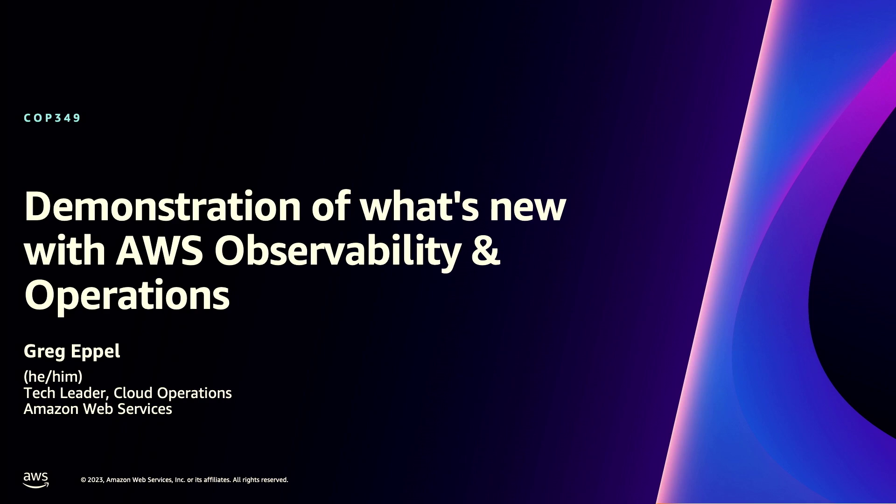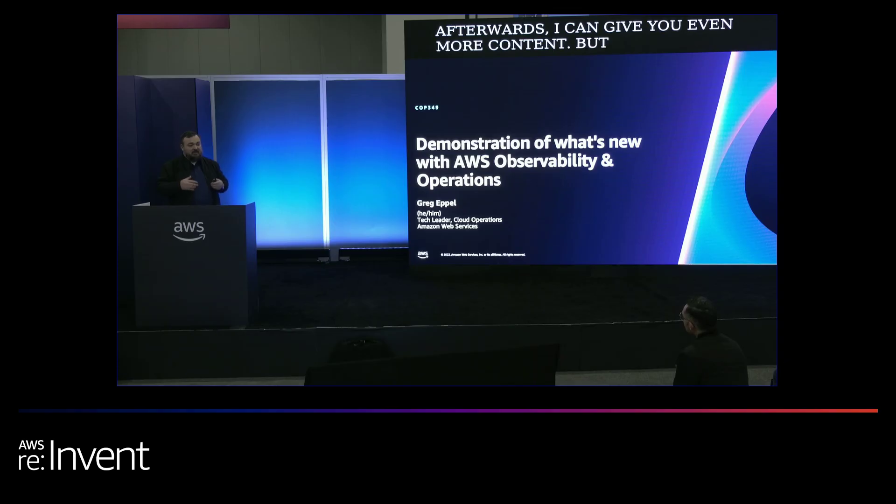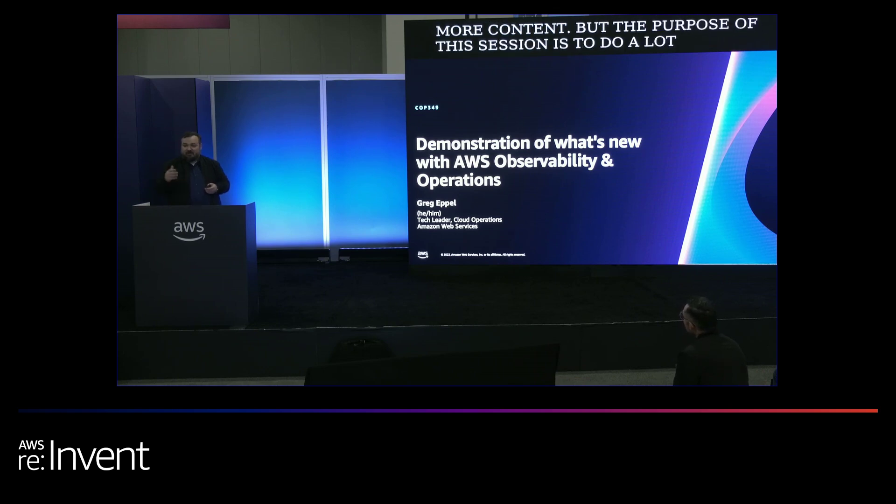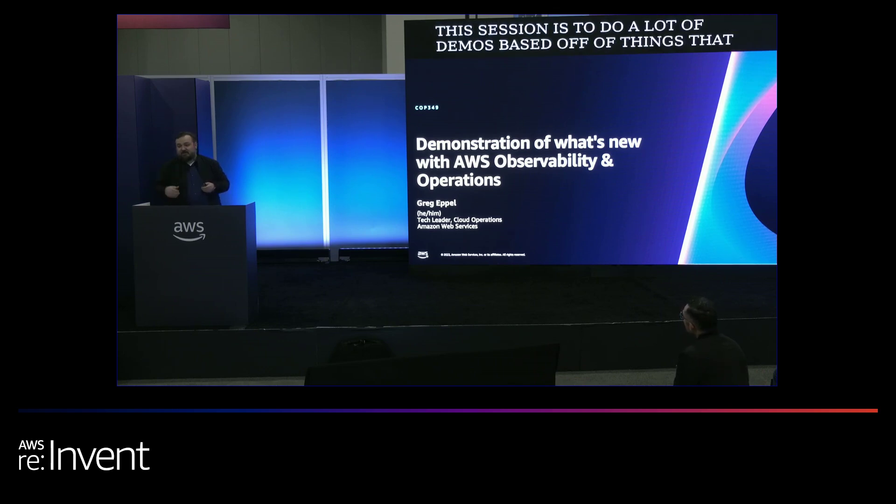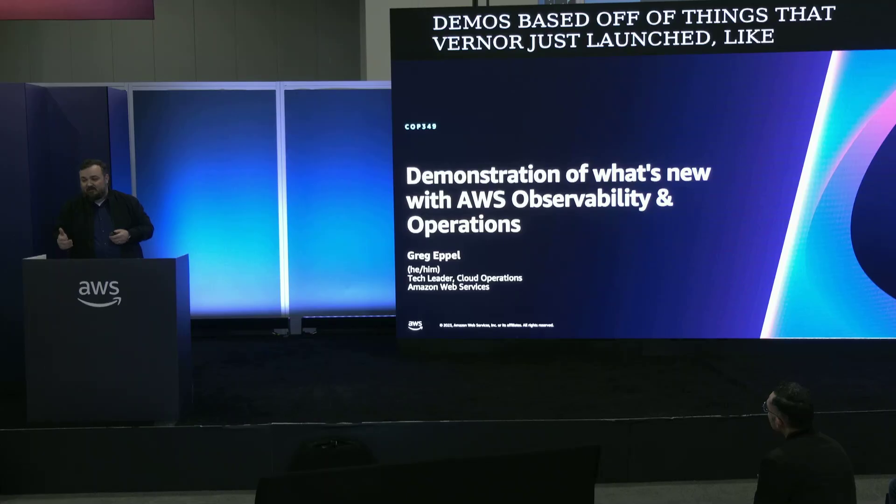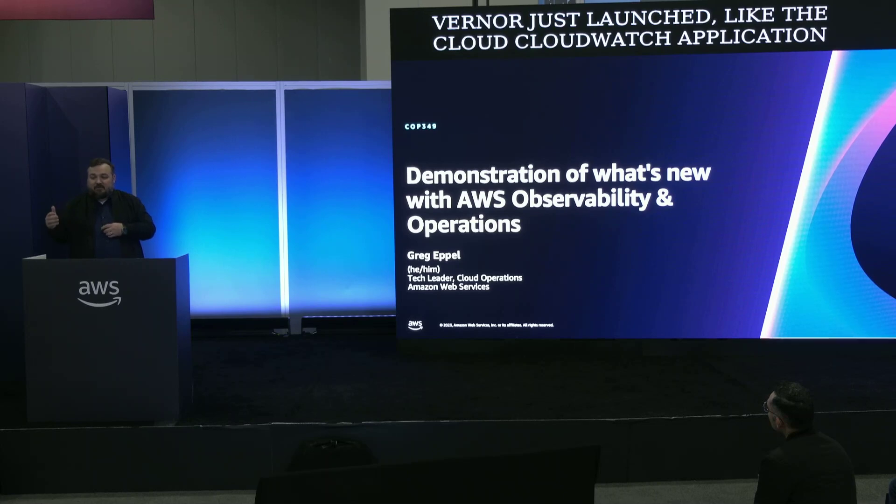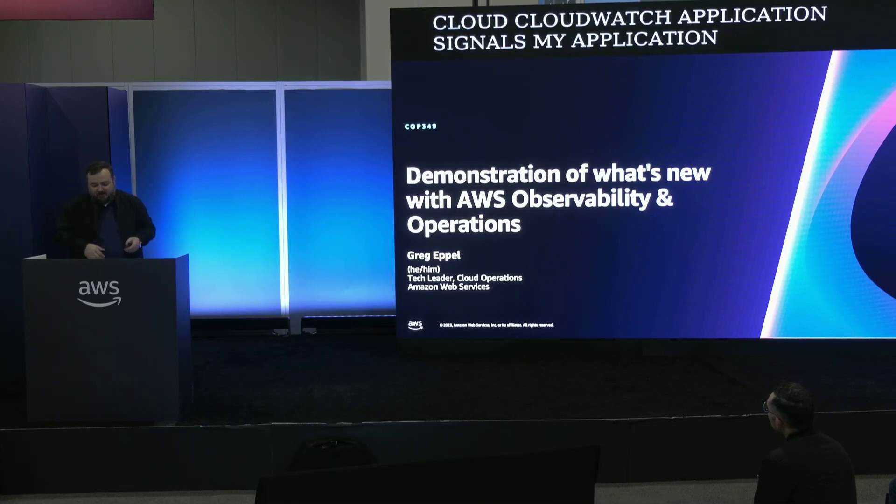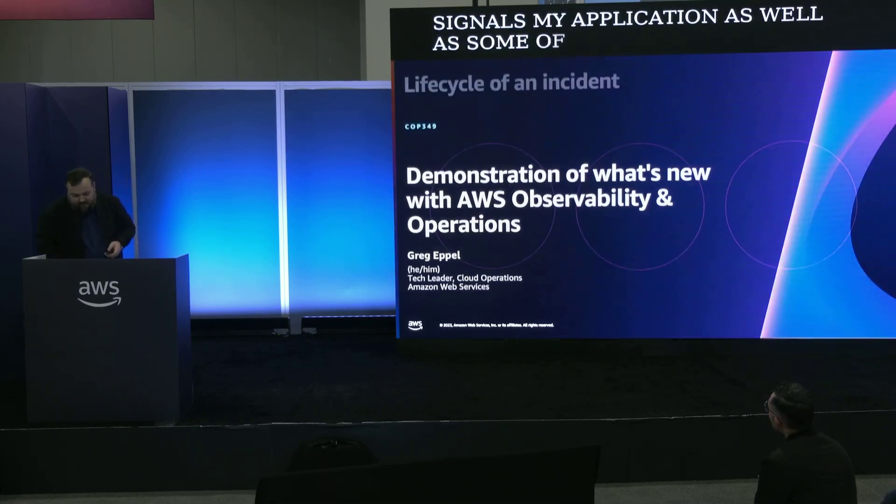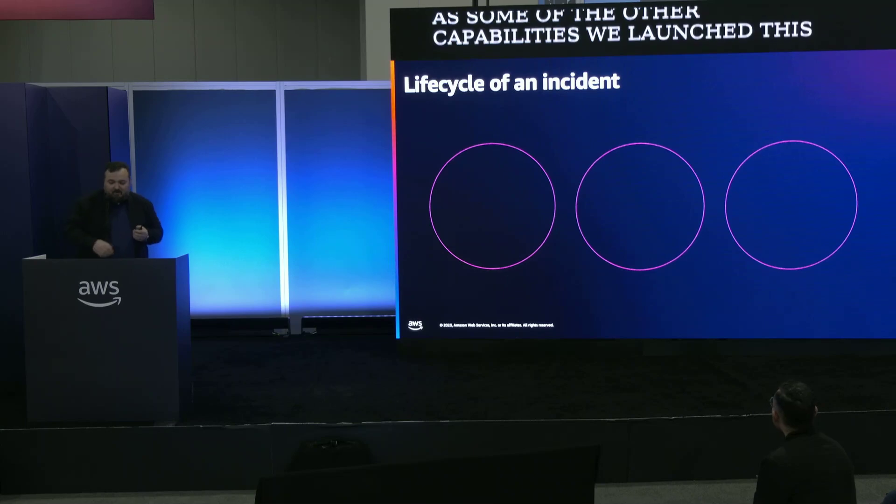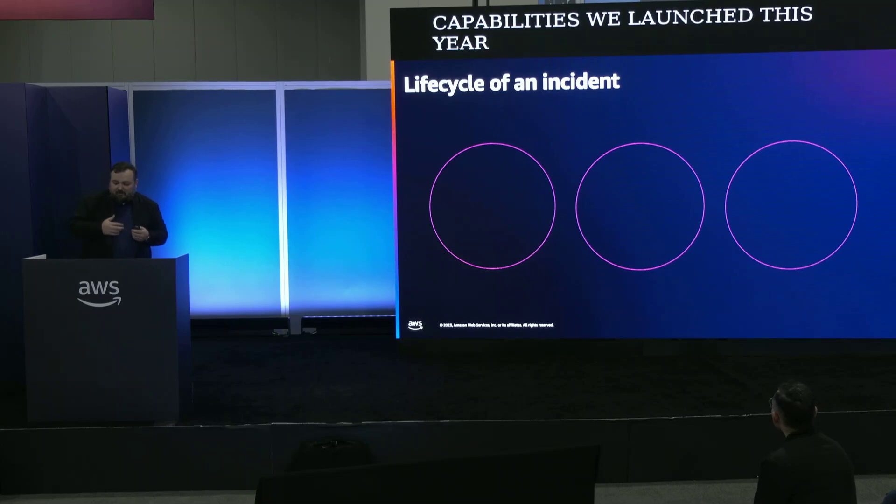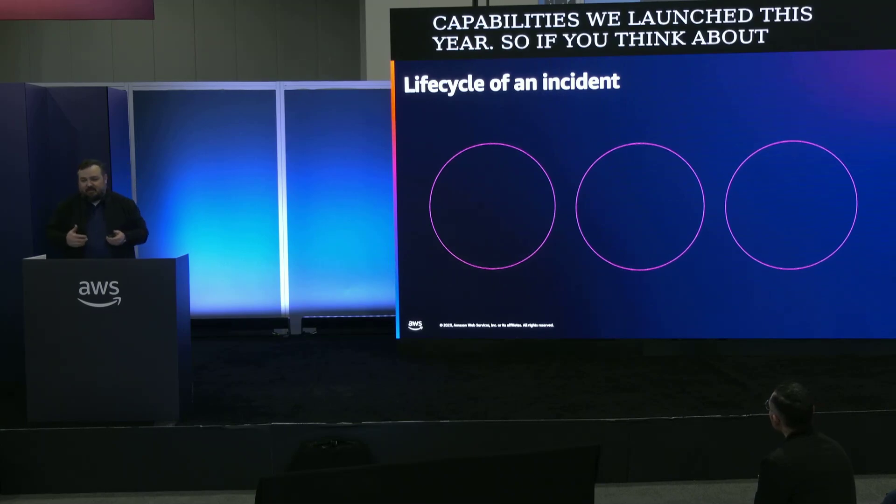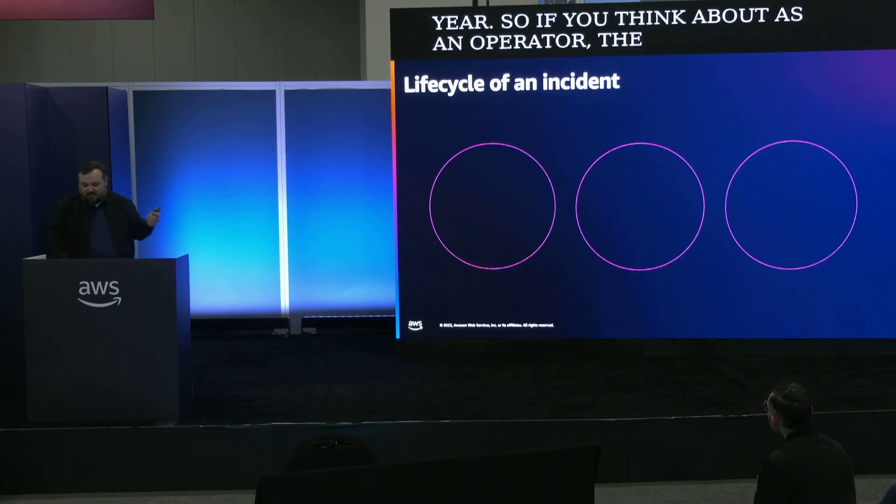The purpose of this session is to do a lot of demos based on things that Werner just launched, like the CloudWatch Application Signals and MyApplication, as well as some of the other capabilities we launched this year. If you think about the lifecycle of an incident as an operator, I'll tie the demos basically to this. We'll go to demo very quickly.